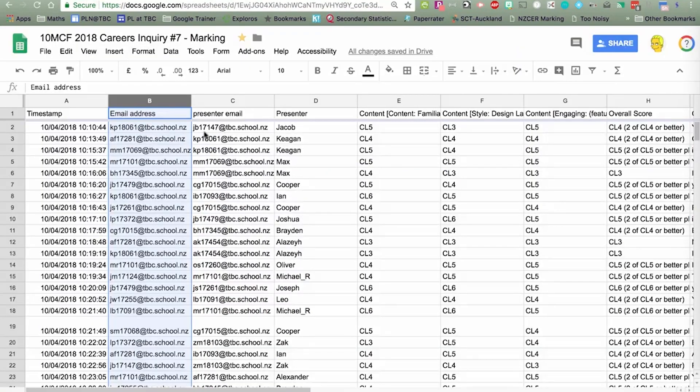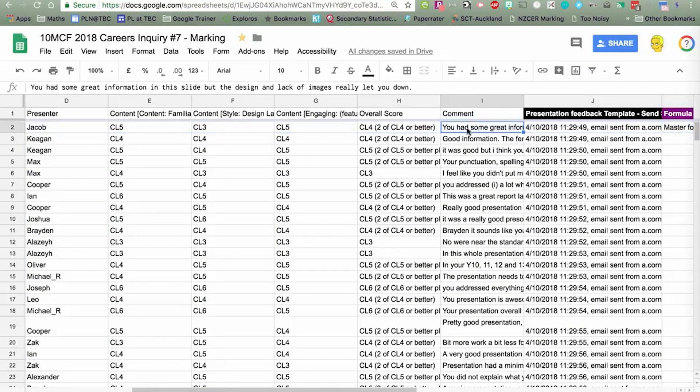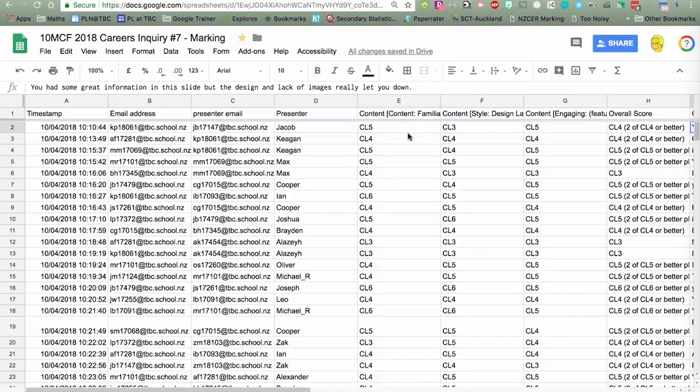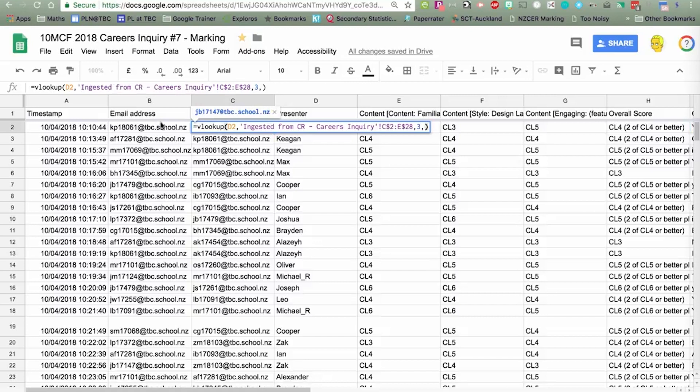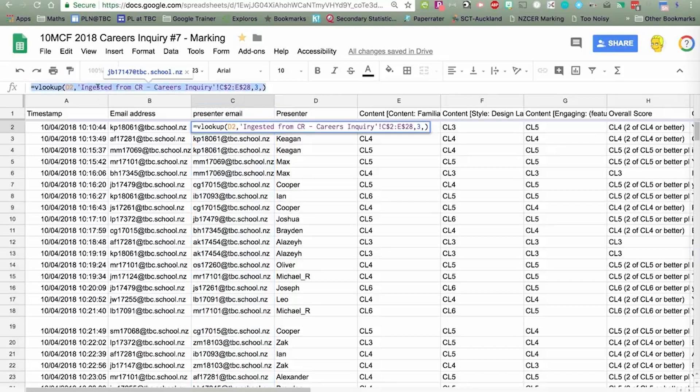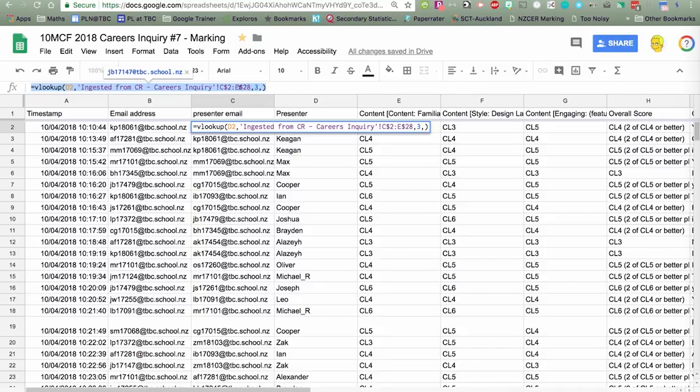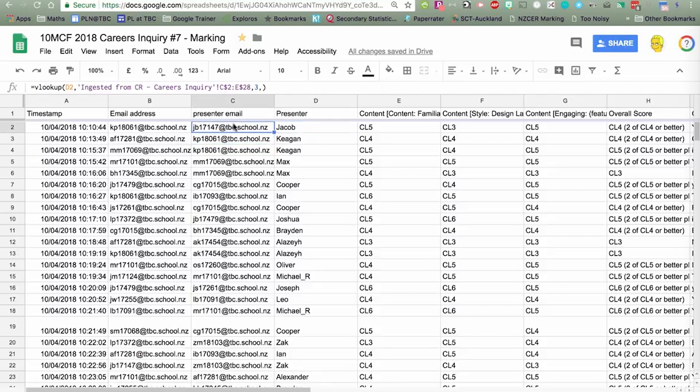Jacob was the presenter, and this was the email of the person who filled it out, because the form has collected the email address of the person doing the peer assessment. We want to send the information in here, the grades, and more importantly, the comment, back to the person who created the presentation. I've added another column, and this formula here is looking up the name of the presenter, D2, from this range, in this spreadsheet here, where it's got the presenter's email. So it's just returning the presenter's email based on the name of the presenter.